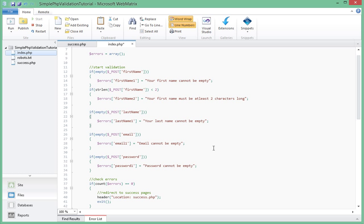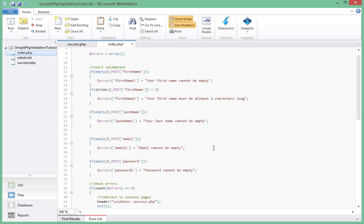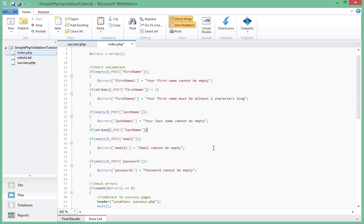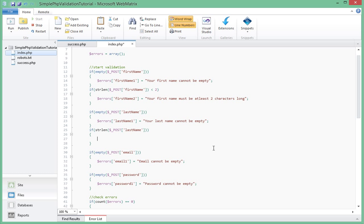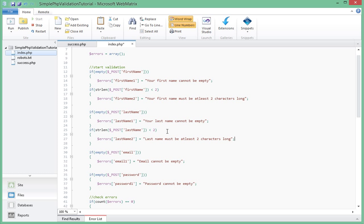So let's do the same for the three other fields. So let's say if post last name, if string length of the last name, did I get that wrong? Oh, I missed a bracket over here. So if the last name is also less than two characters long, we'll say errors last name two, of course the last name must be at least two characters long.